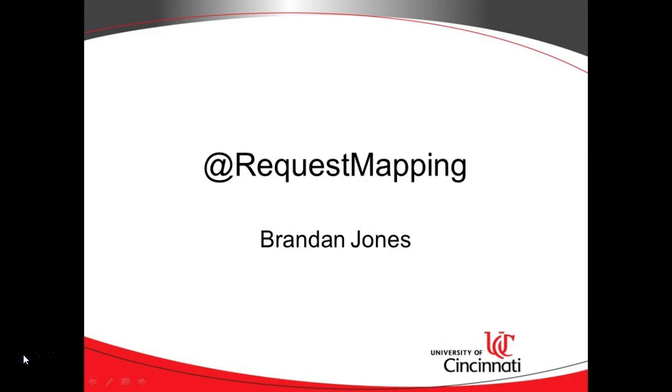So that's a look at the request mapping annotation, one of many annotations that we use in Spring Boot and specifically how request mapping relates to REST as well. I hope this has been helpful. I look forward to reading your comments. Thank you.